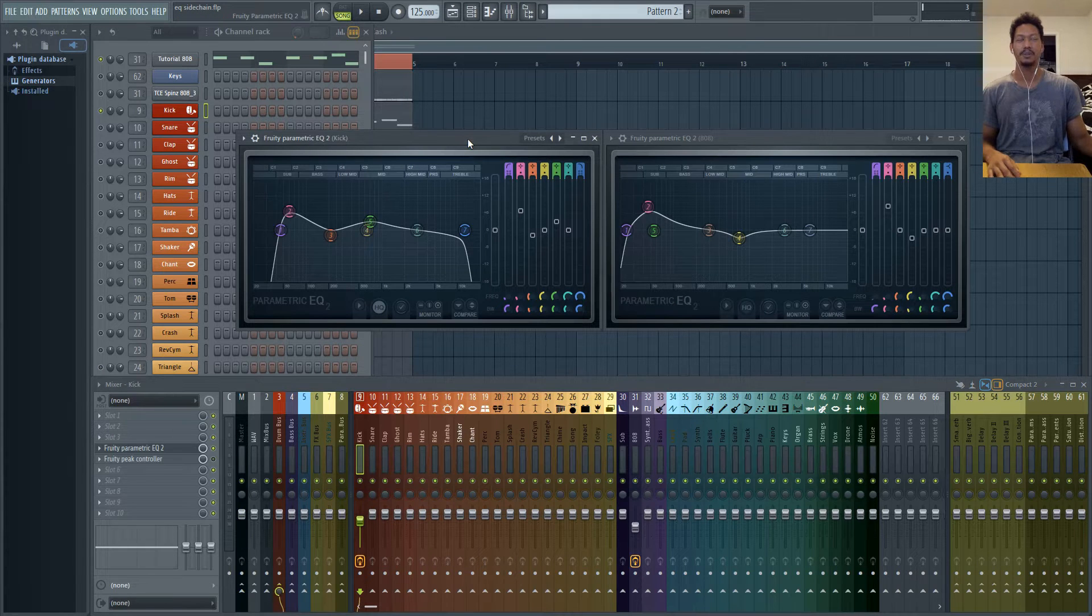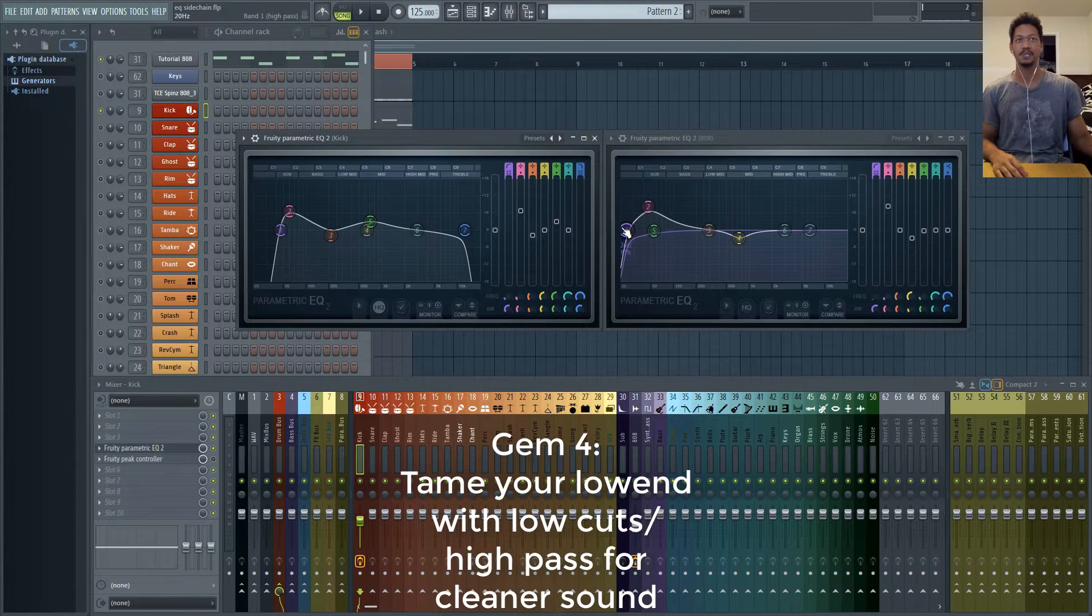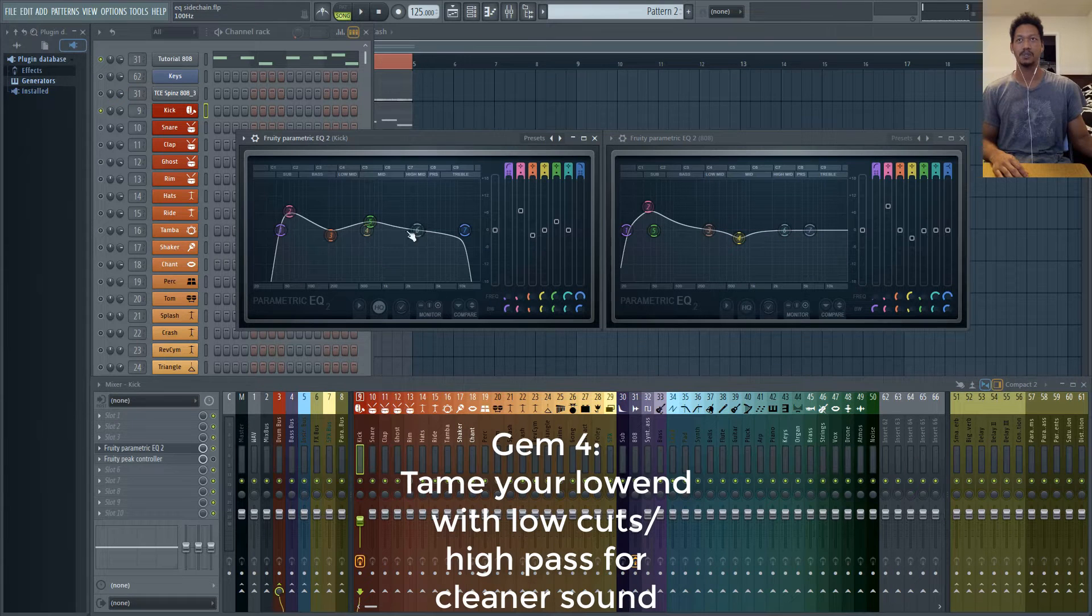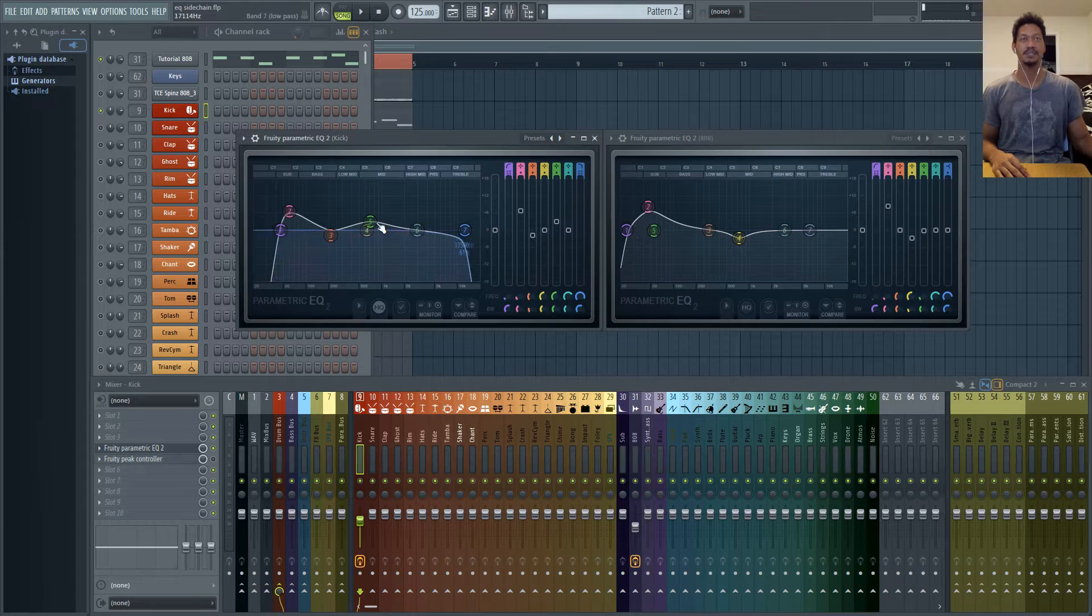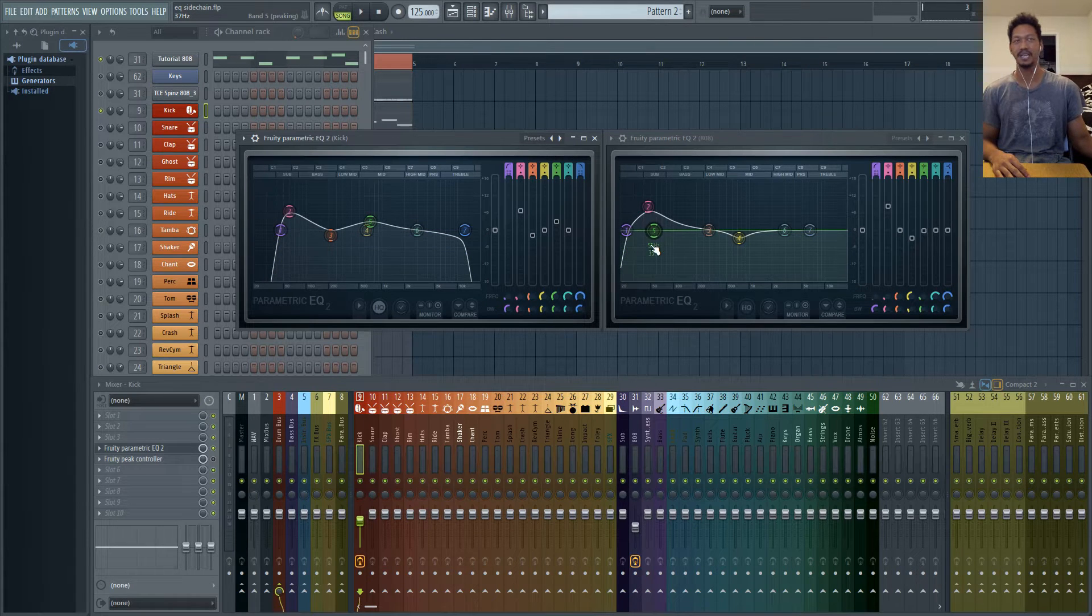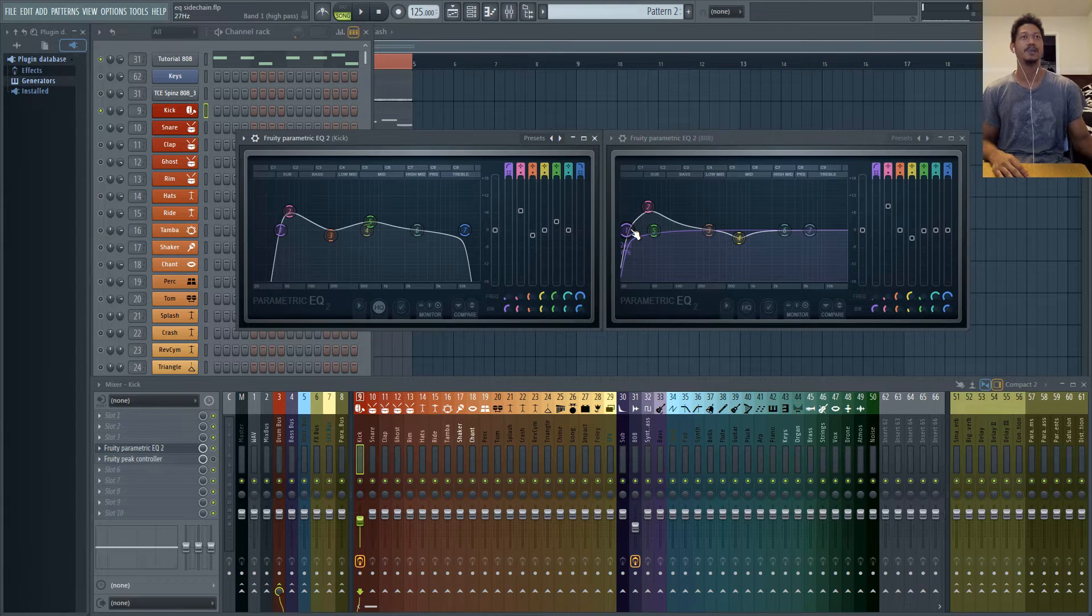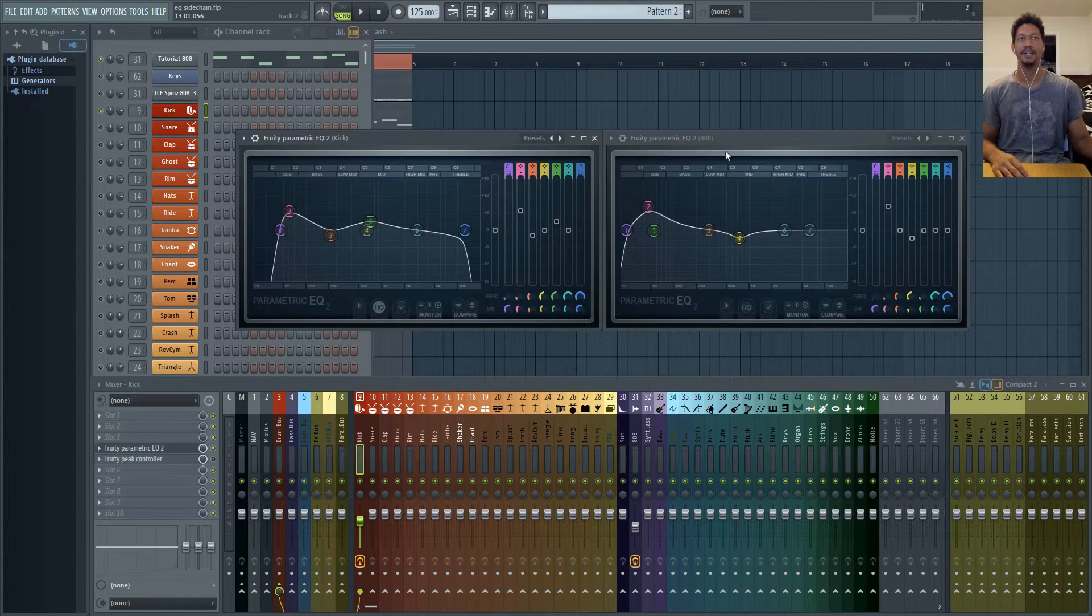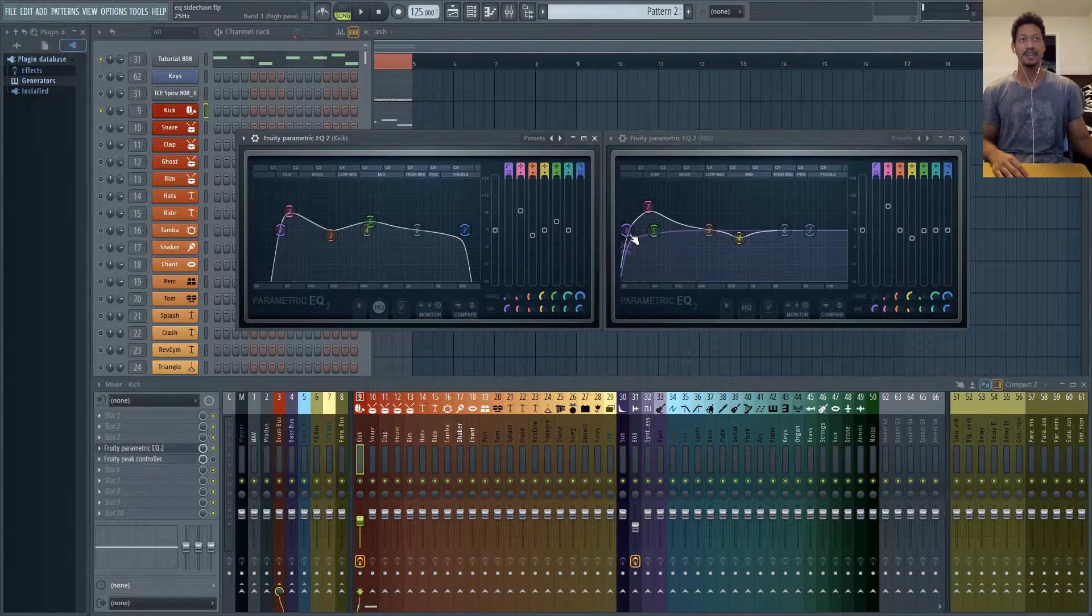And the reason I do that, a lot of people will forget that there's actually lower frequencies below the 20 Hertz range. We can't hear below 20 Hertz but you still want to cut some of those frequencies out because they can build up and cause muddiness in the overall mix. So even on your low end items like your 808 and kick I still put a high pass on those things.